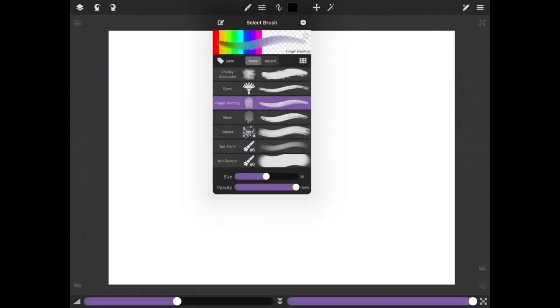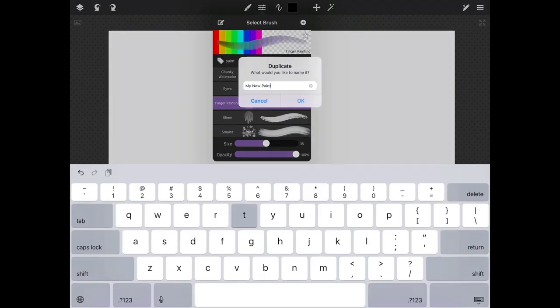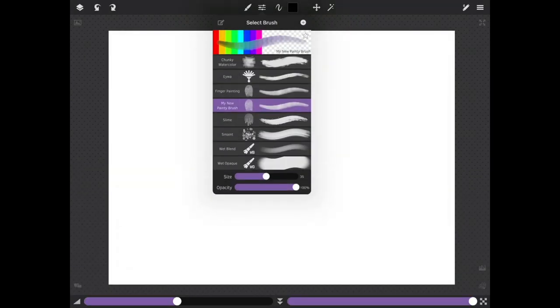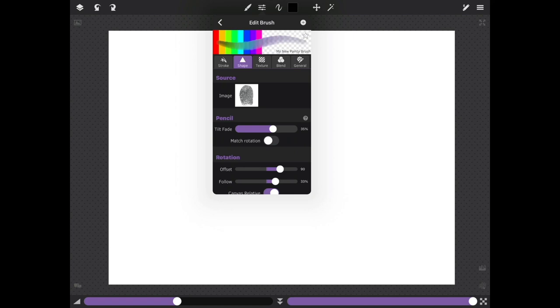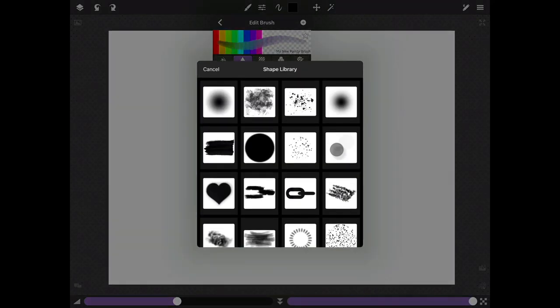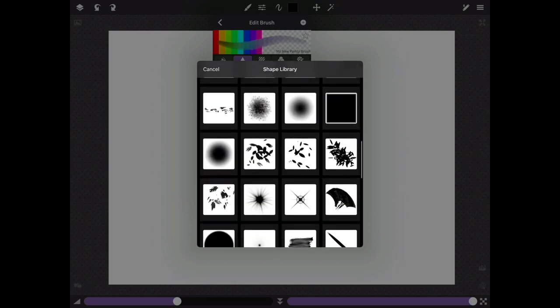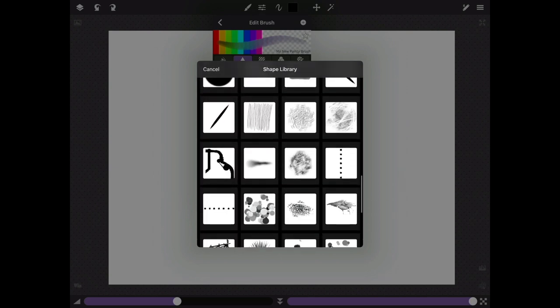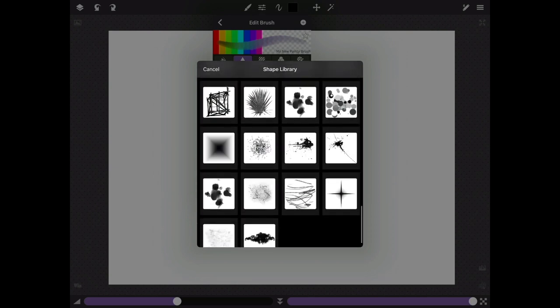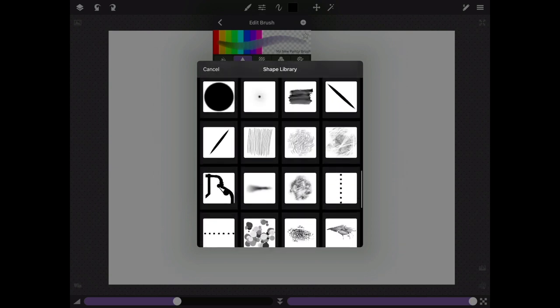To create your own brush it's easiest to start with an existing brush that is close to what you want, duplicate it, and then change the settings. You can now easily change the shape for a brush by tapping the image on the shape tab. This is where you can conveniently choose shape images from your other brushes.